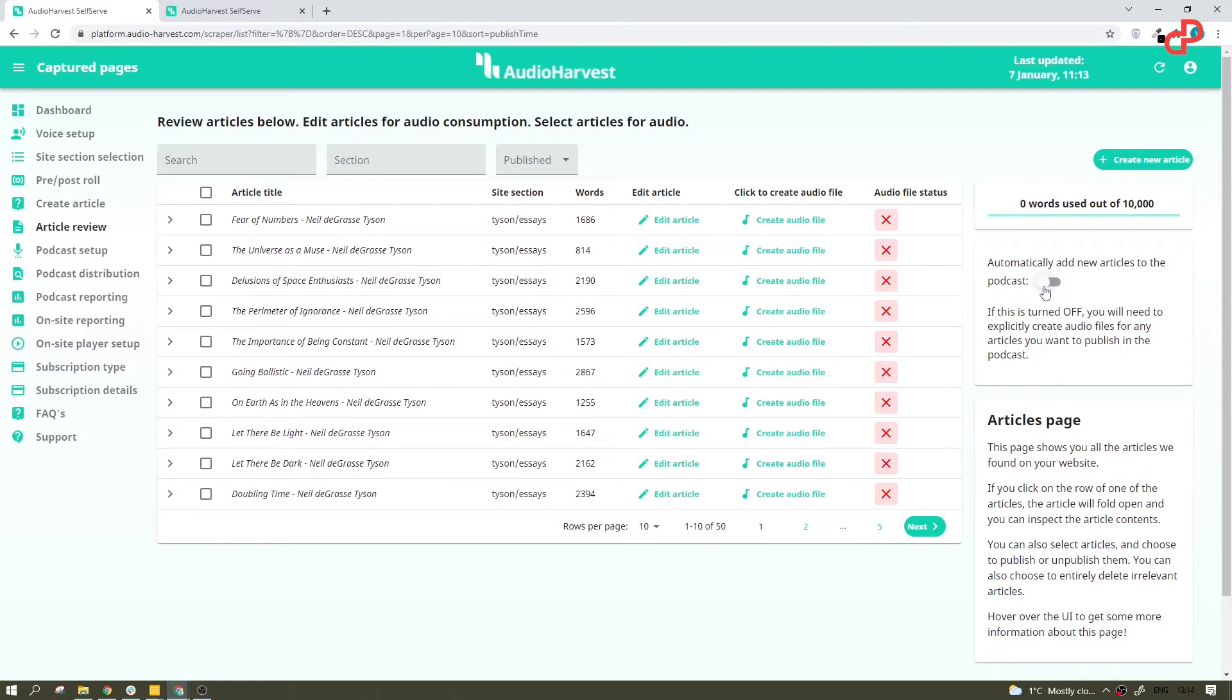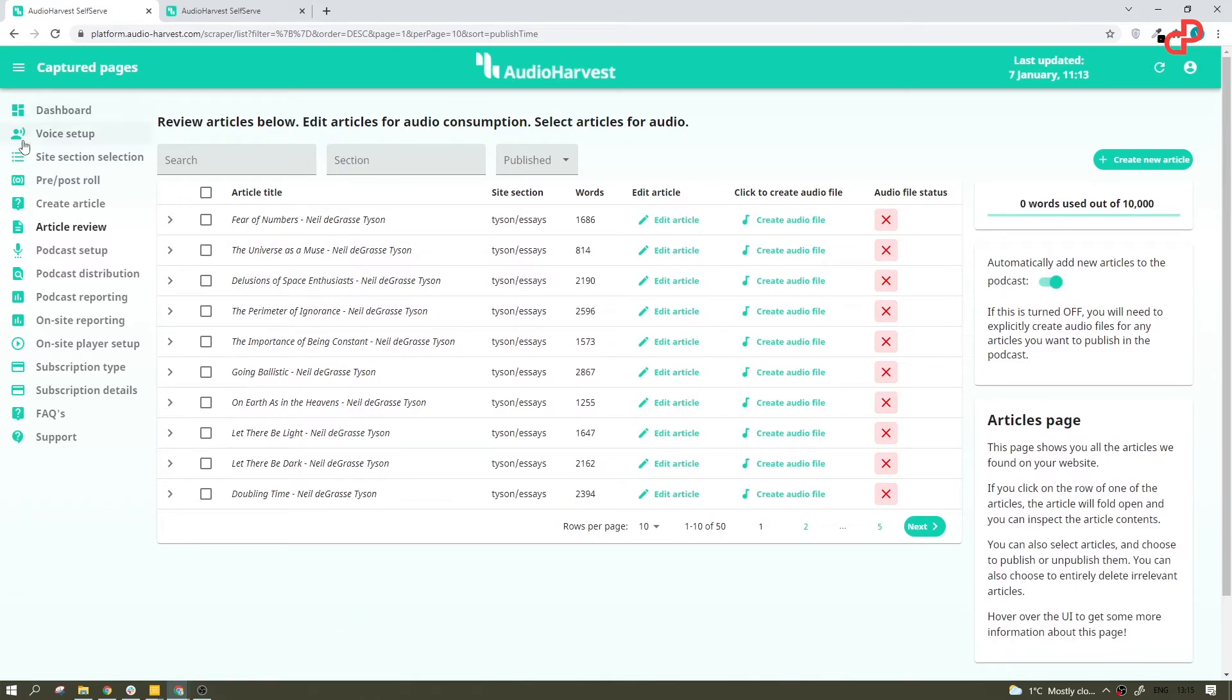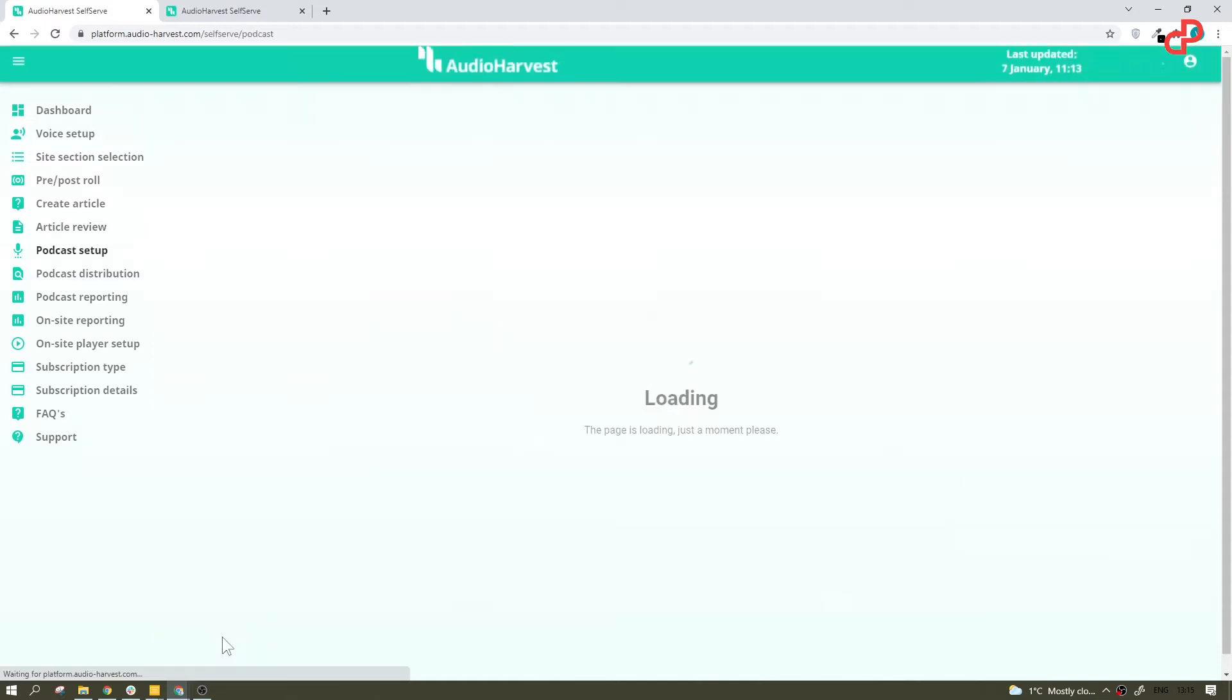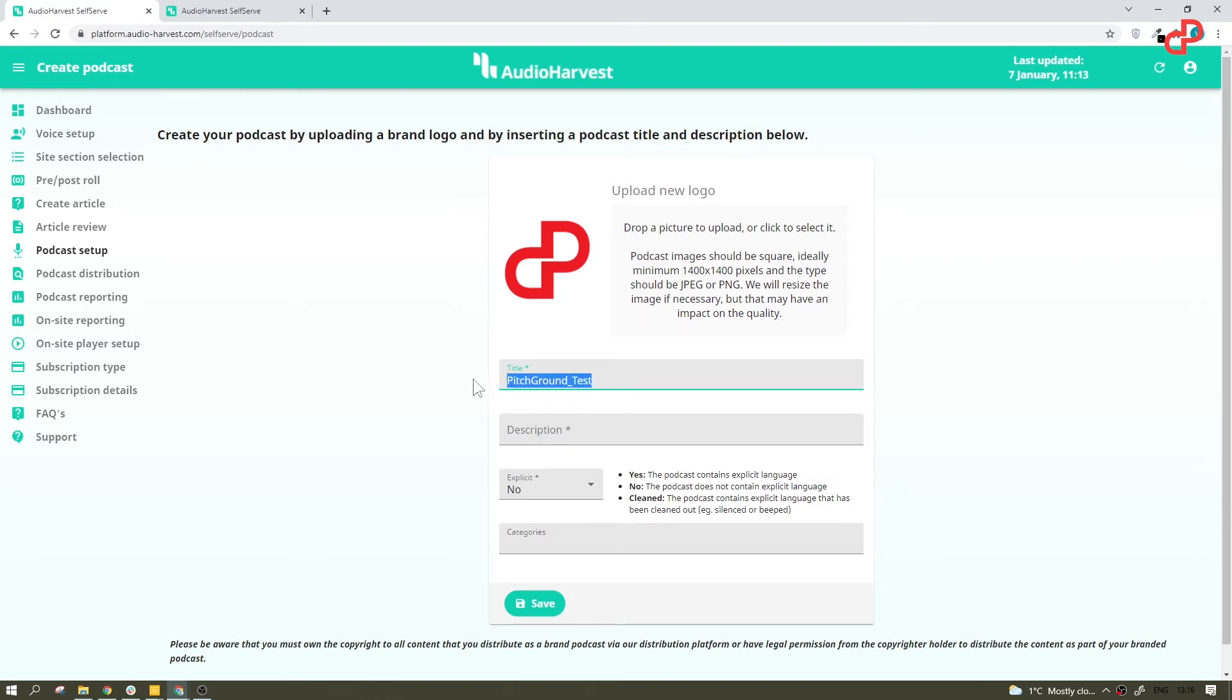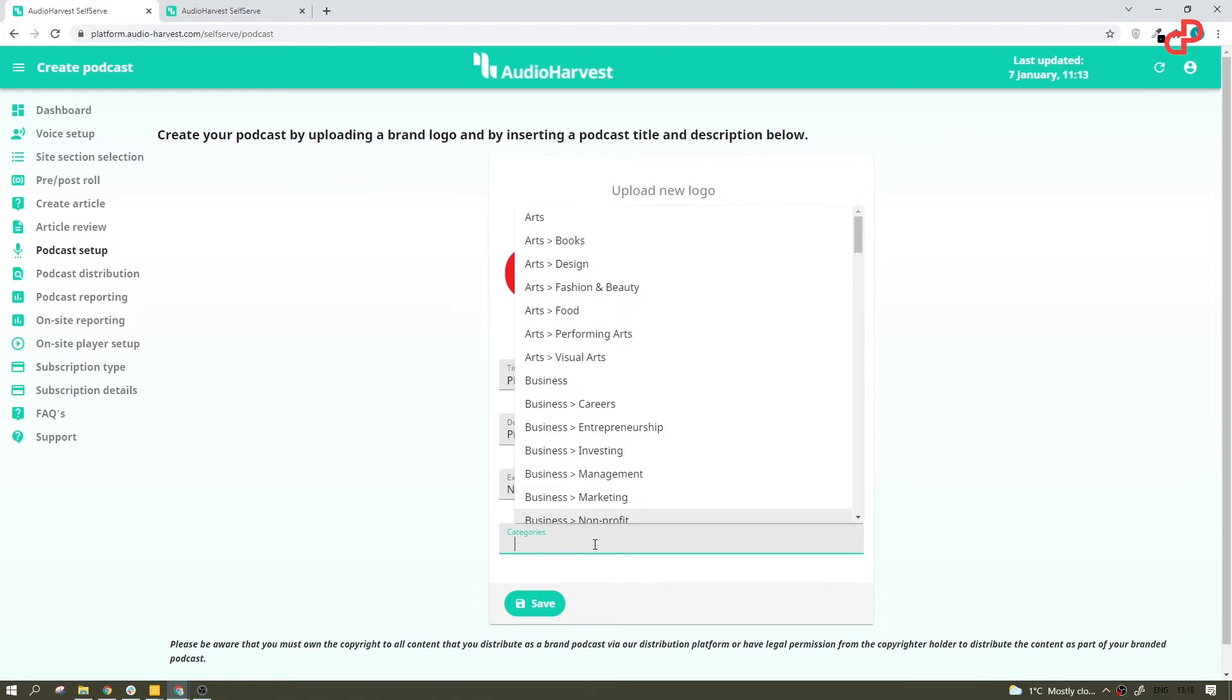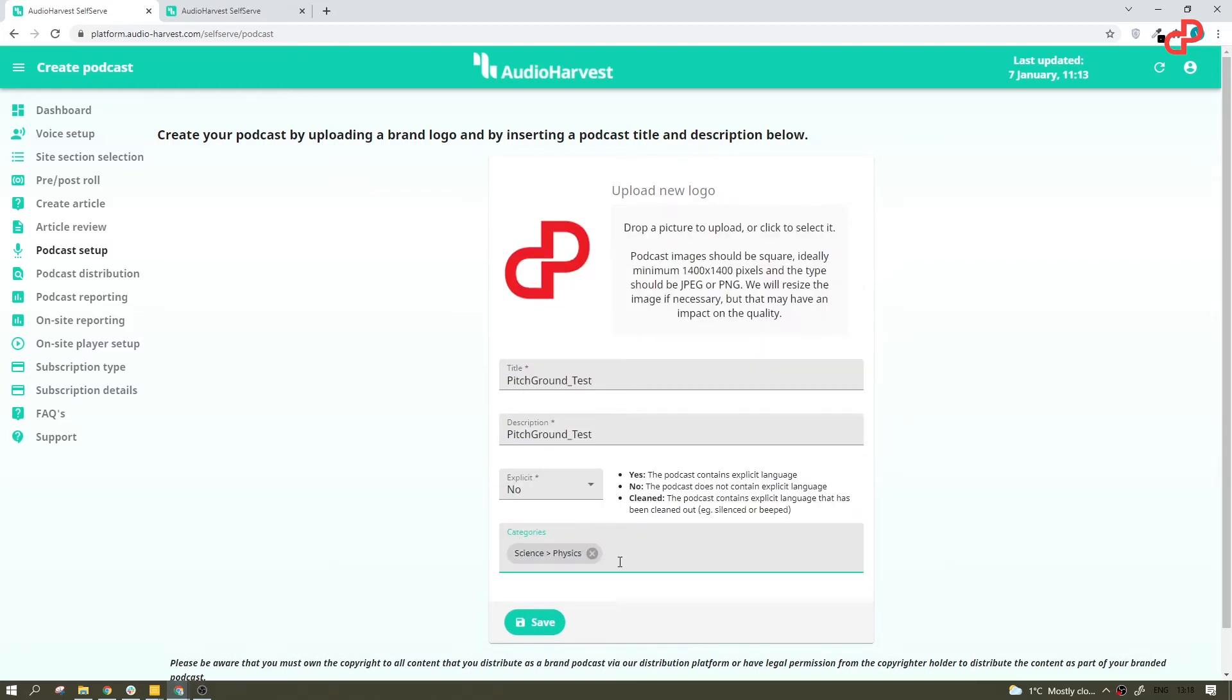Now, if you enable this, that means you write a new article on your website normally as you do and your article is converted to a podcast and published right away automatically. Now, let's upload a logo here, add a title and description. And in this field, you want to specify if you swear in your articles or you are well-mannered.